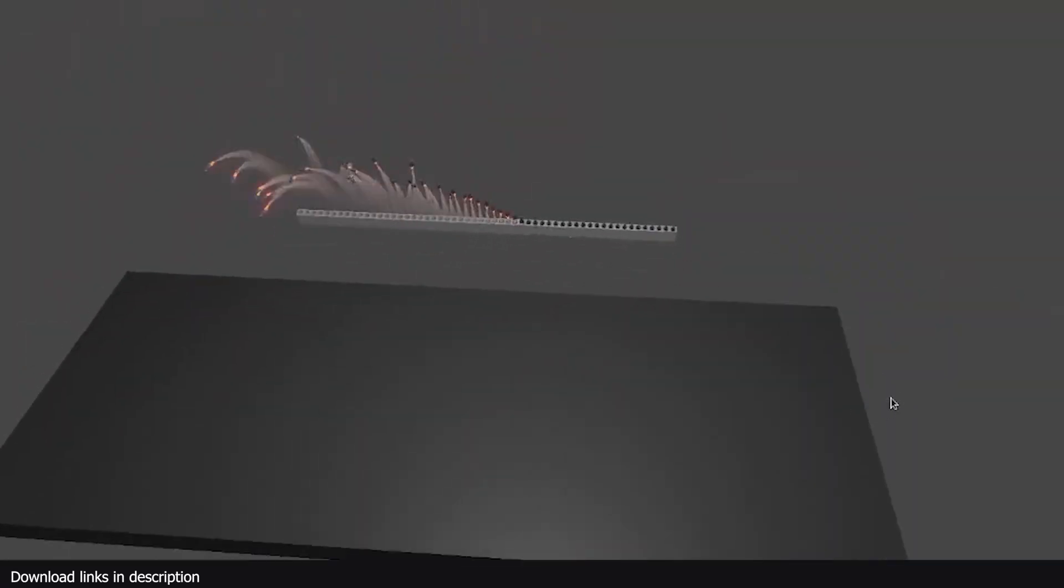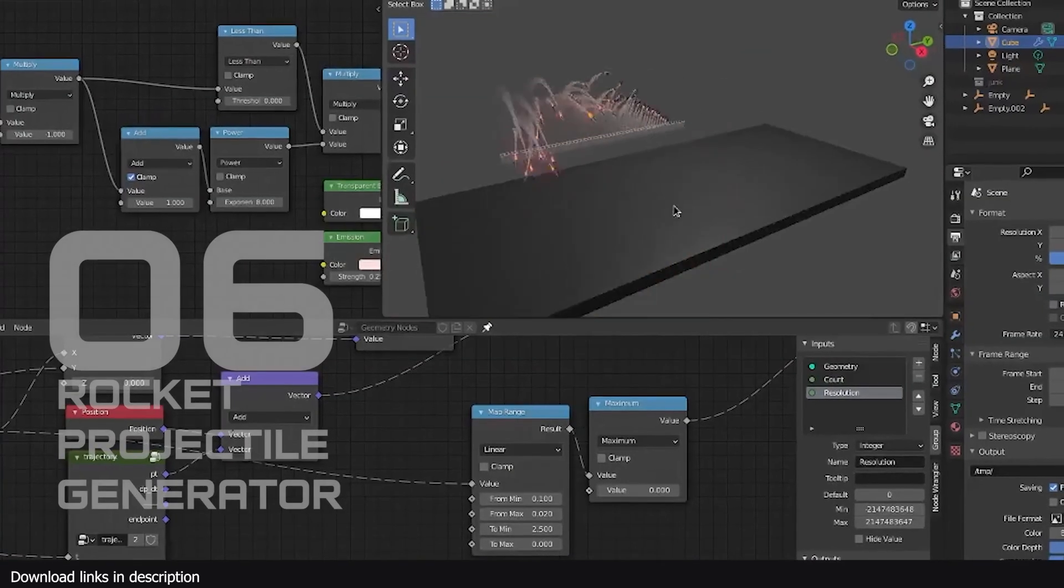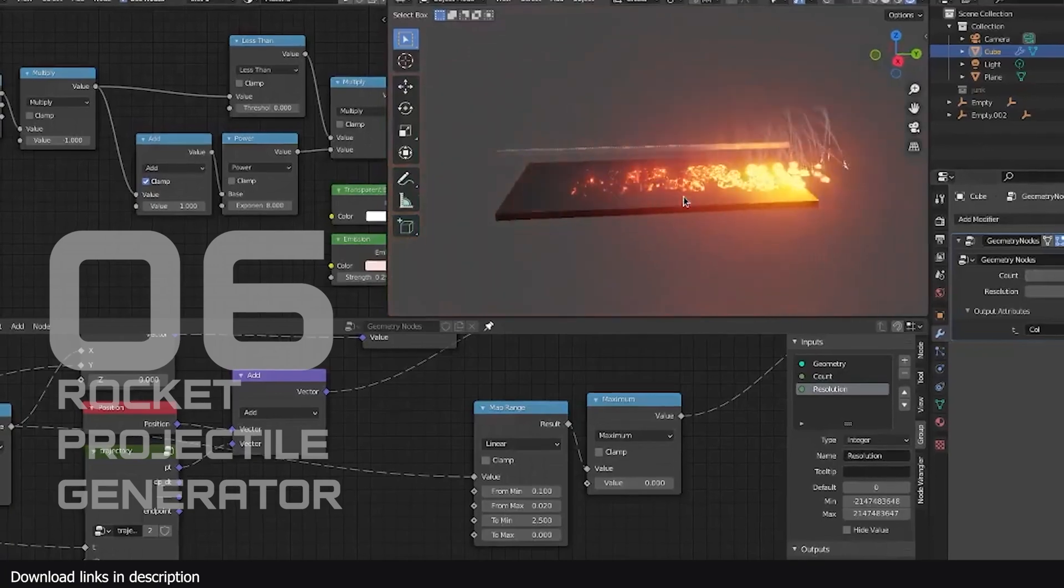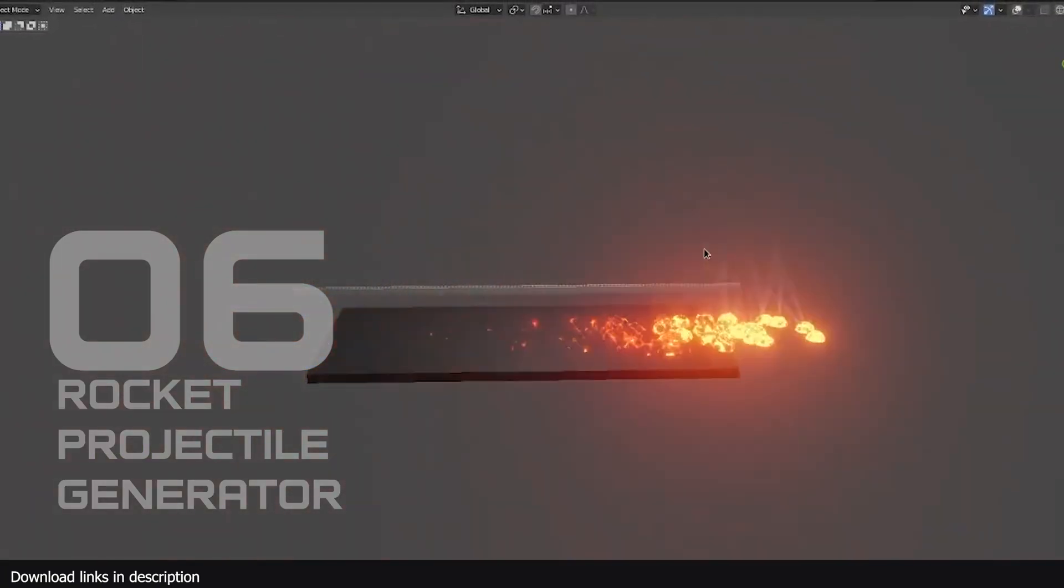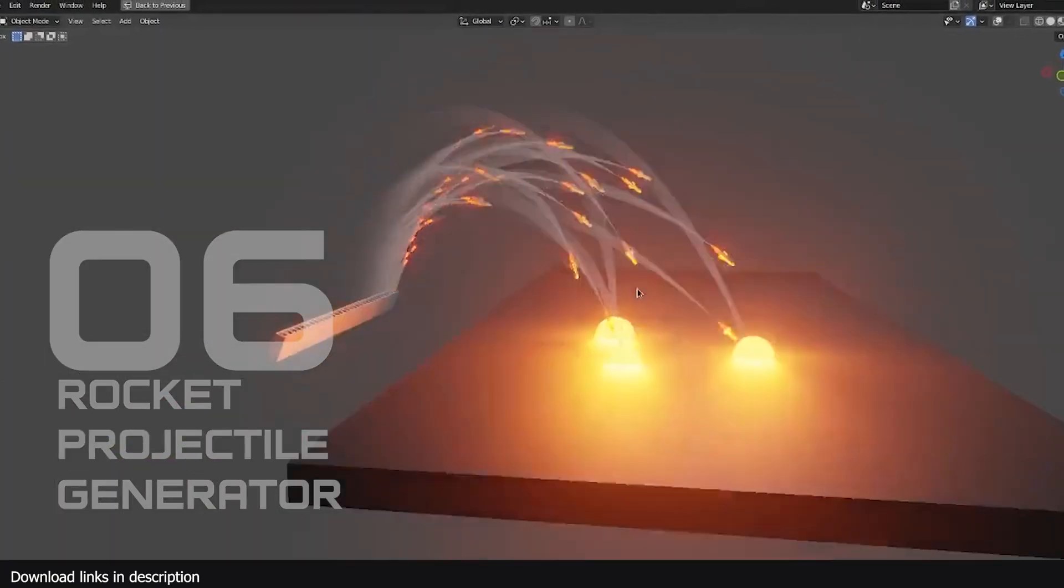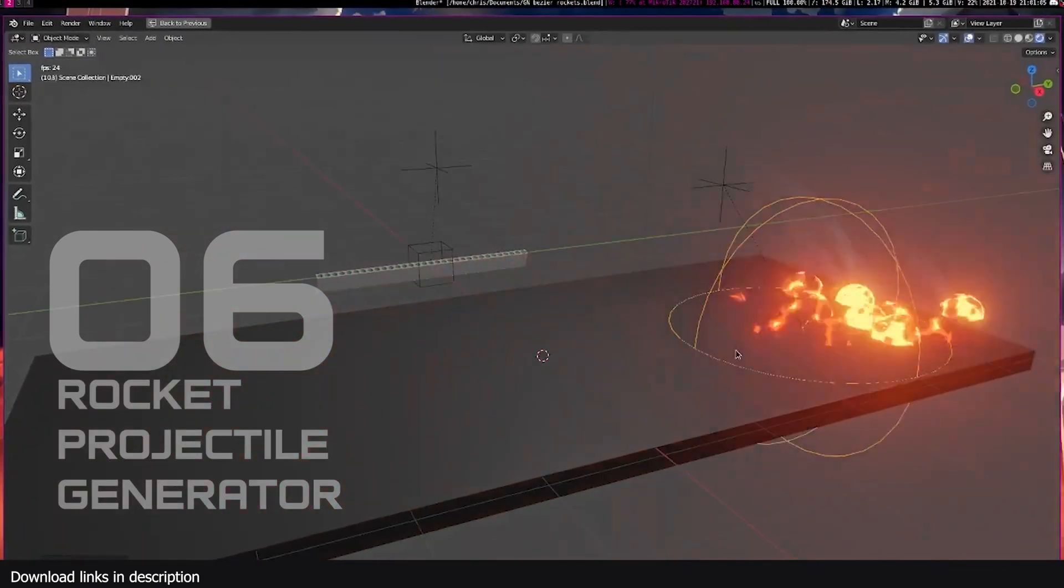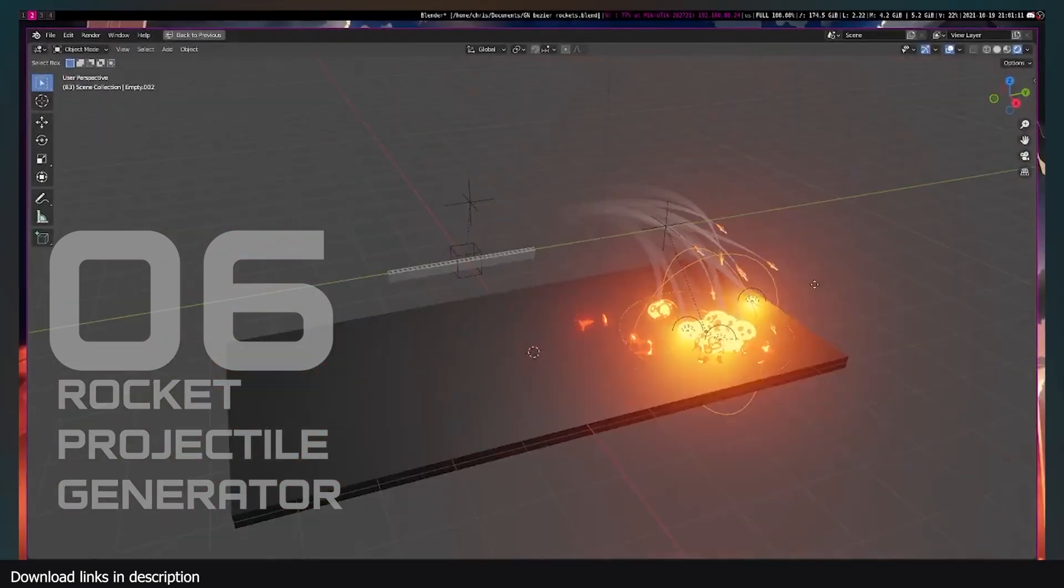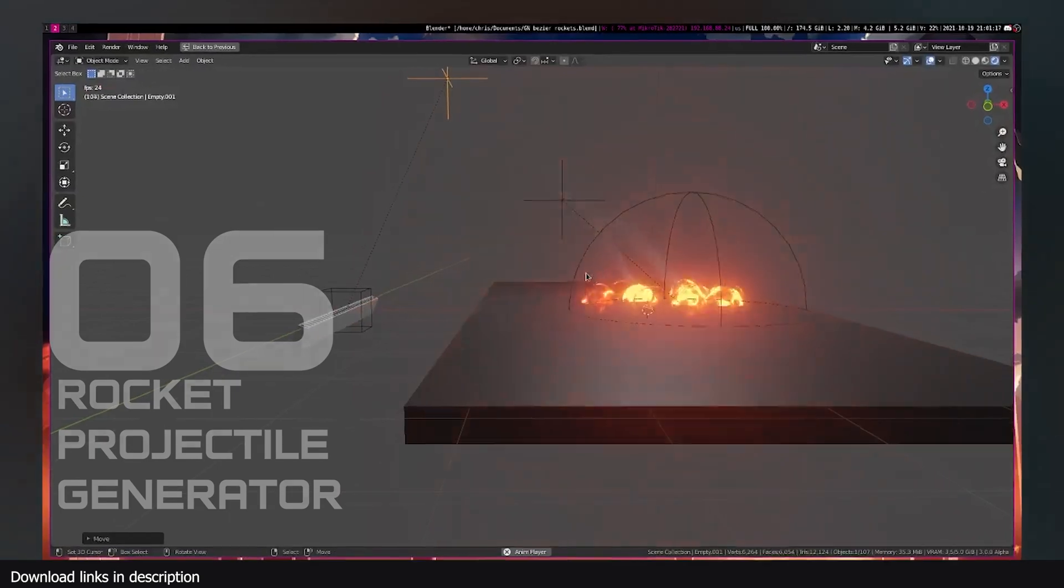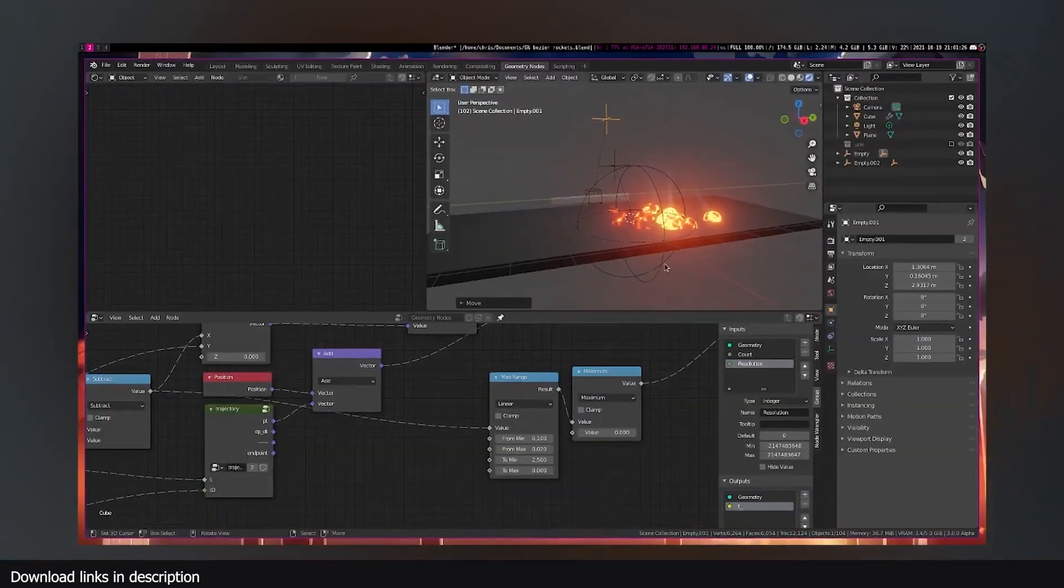Number seven, we have rocket launchers. Trust me, it will take you too long to animate rockets that look as good as this. Maybe if you spend a few days you may get what you want, but why though? If you can just grab this free rocket launcher generator and have perfect rocket projectiles that have procedural animation, you can change them at any time and even change the targets at will.